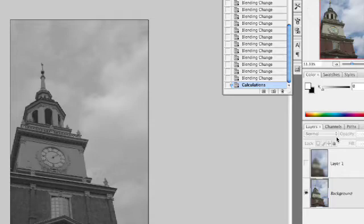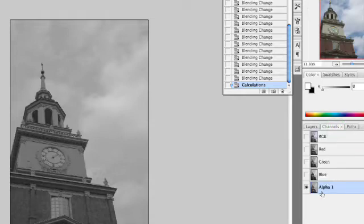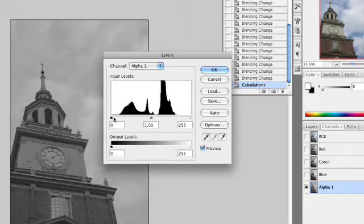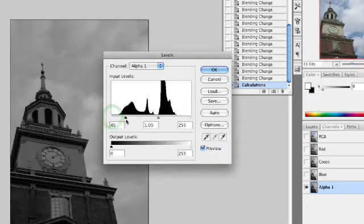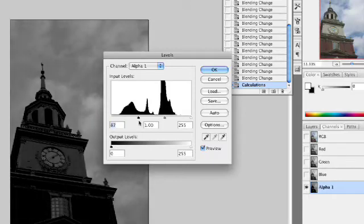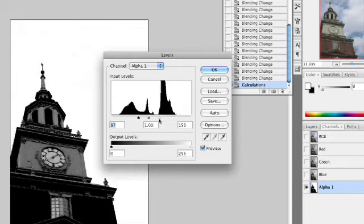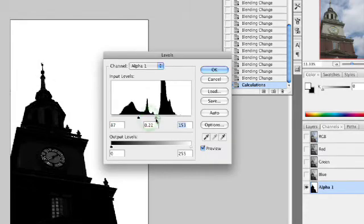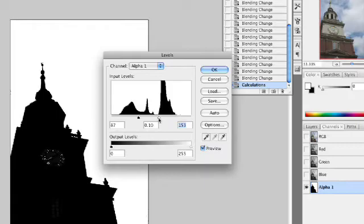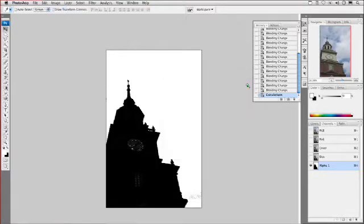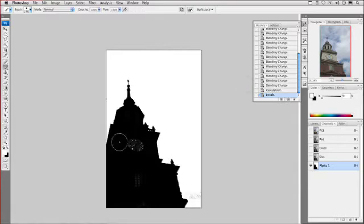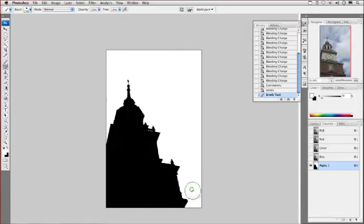If we switch over to our channels palette, you'll see we have an alpha channel. With the alpha channel selected, press Command or Control-L for levels, and we're going to play with this. Pull that in so the building goes pretty dark, and then pull the white slider in so the sky gets overexposed. With just a little bit of tweaking, we can get a good selection. I'll click OK, grab my paintbrush, and paint a little bit with black here just to get that nice and clean. Flip over to white and paint a little bit of that, and we've got a great selection now.